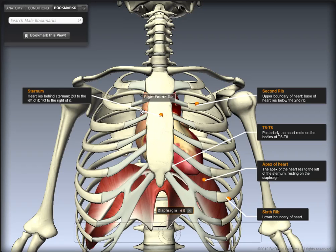Within the mediastinum, along with the heart, are the great vessels, the esophagus, the trachea, the phrenic nerves, the cardiac nerves, the thoracic duct, the thymus, and the lymph nodes of the central chest. In fact, all of the viscera of the thorax are contained within the mediastinum — that is, besides the lungs.